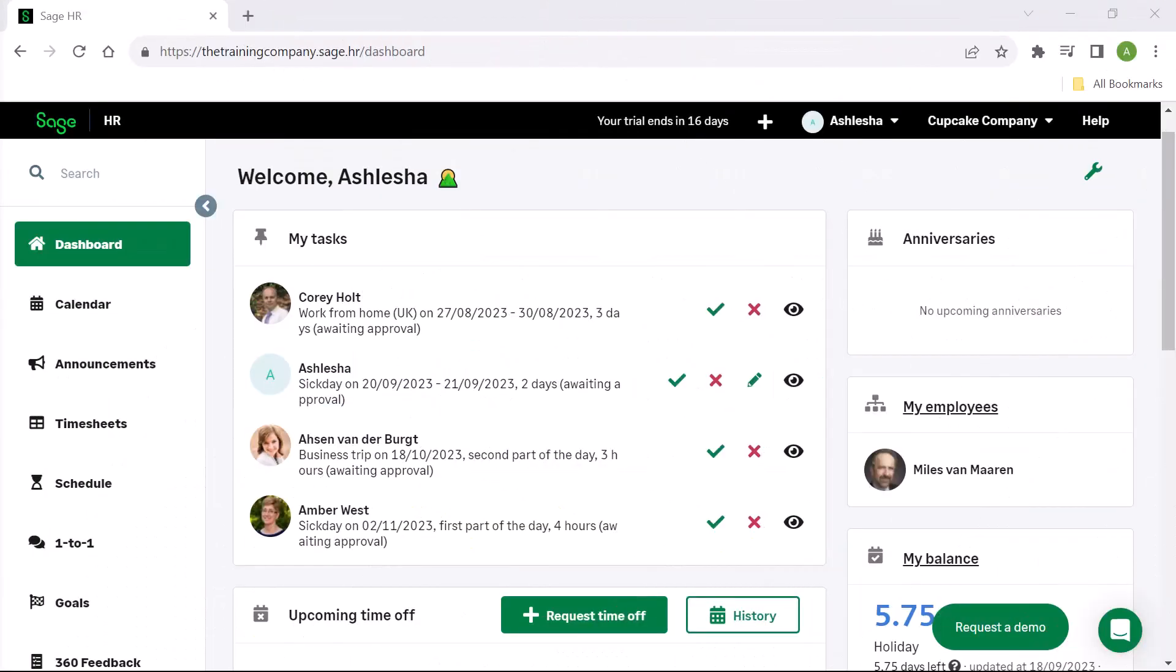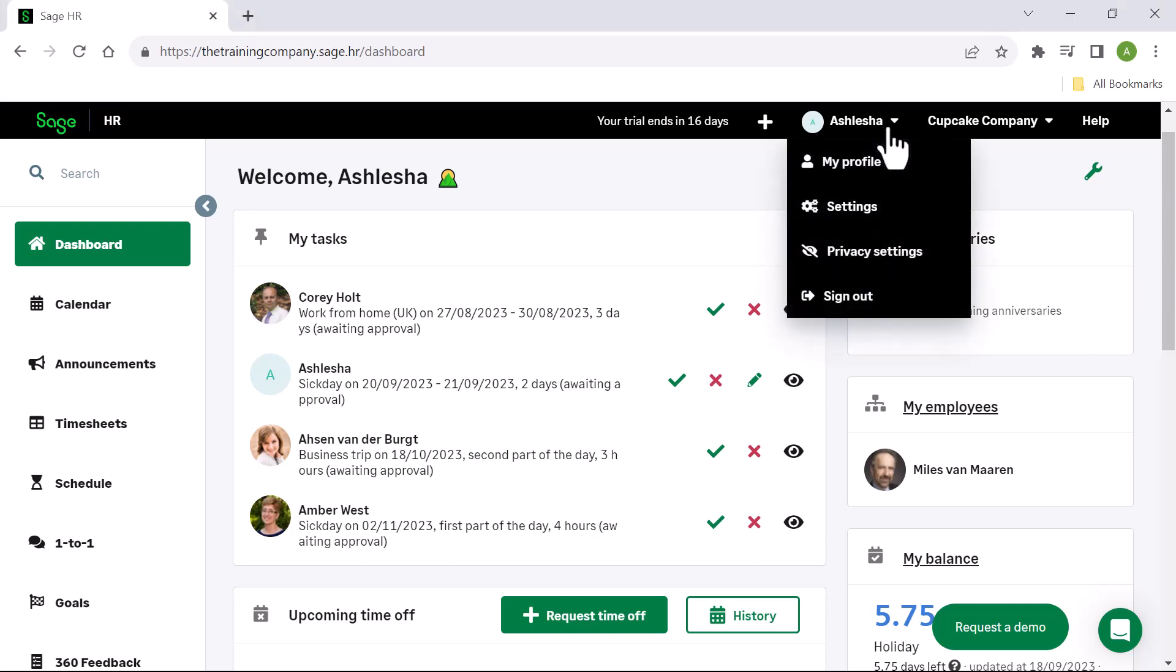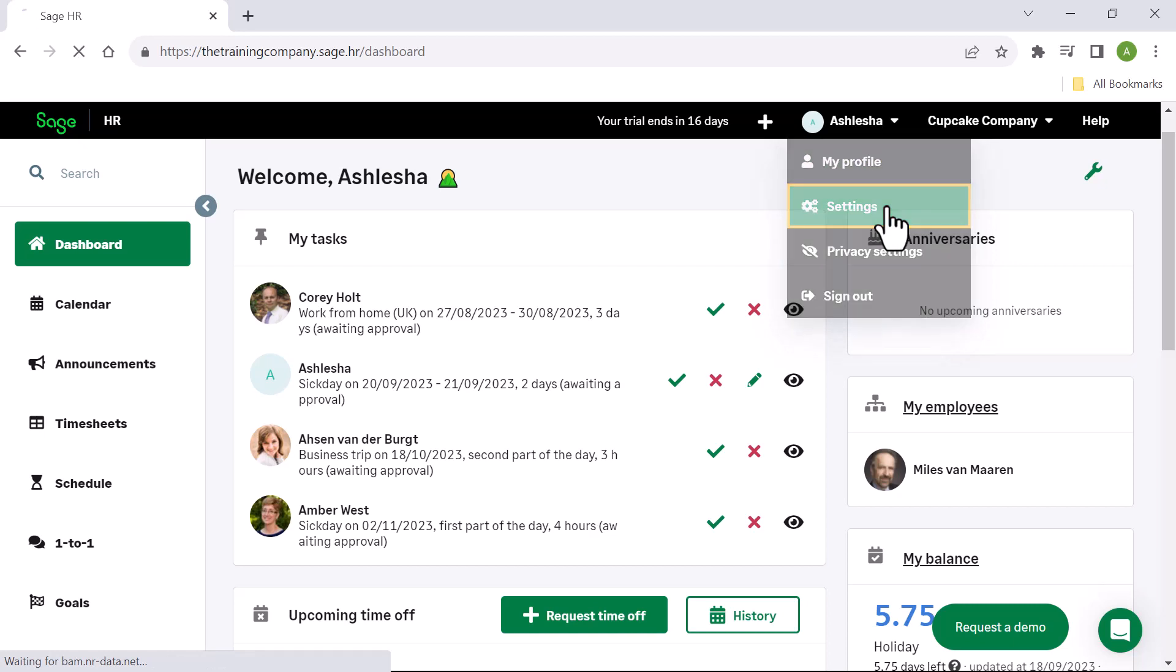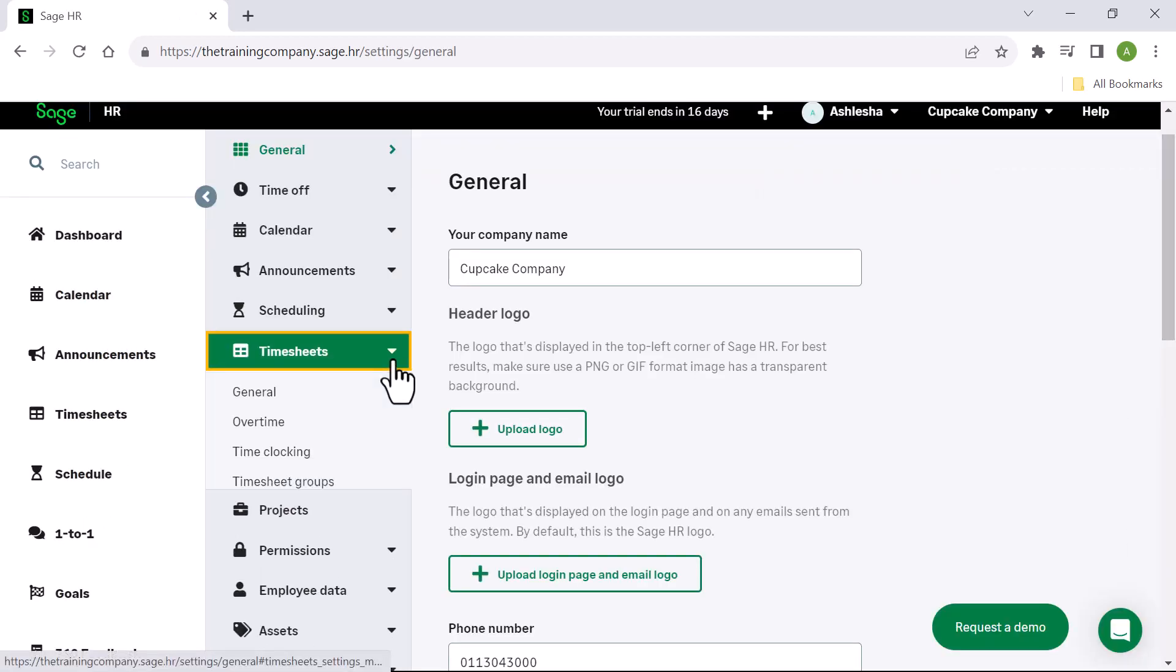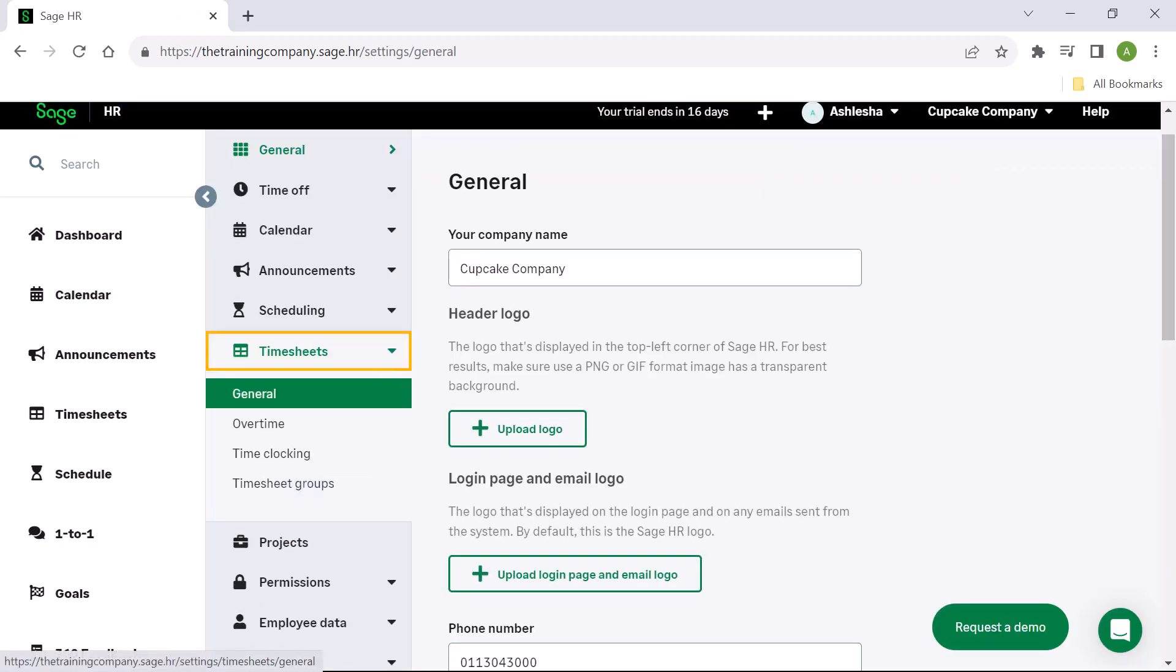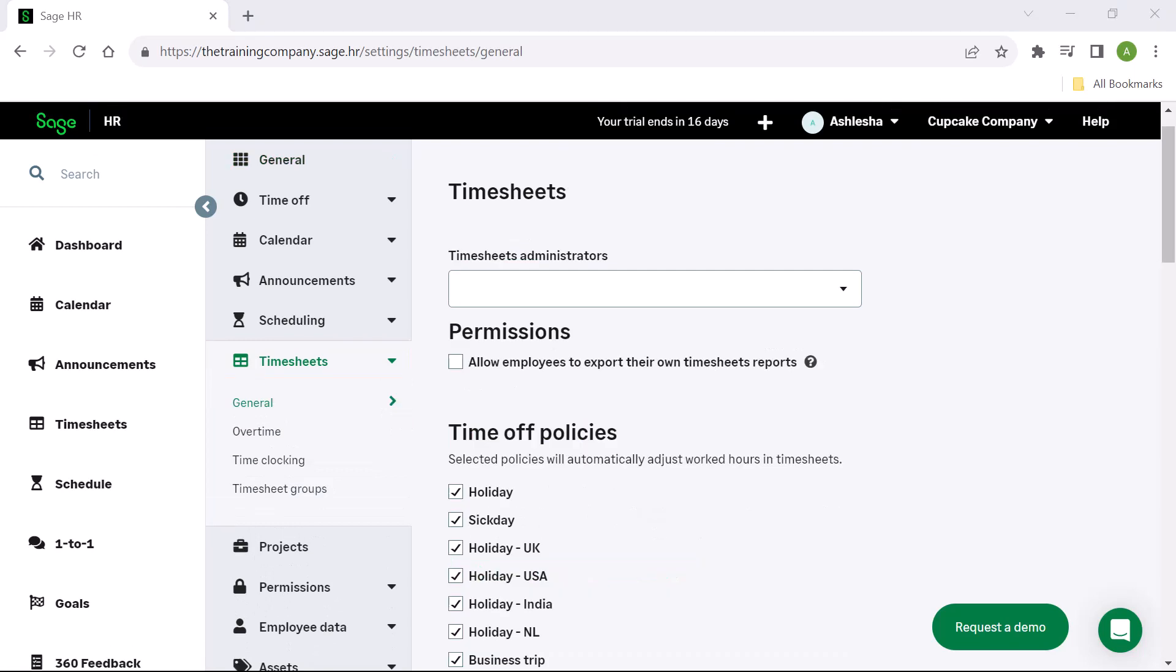The timesheets module in SageHR allows you to record the amount of time an employee has spent on a job. These records become the basis for calculating employee salaries. To set up timesheets, click on your name at the top and choose settings. From the menu on the left, click Timesheets, then choose General.